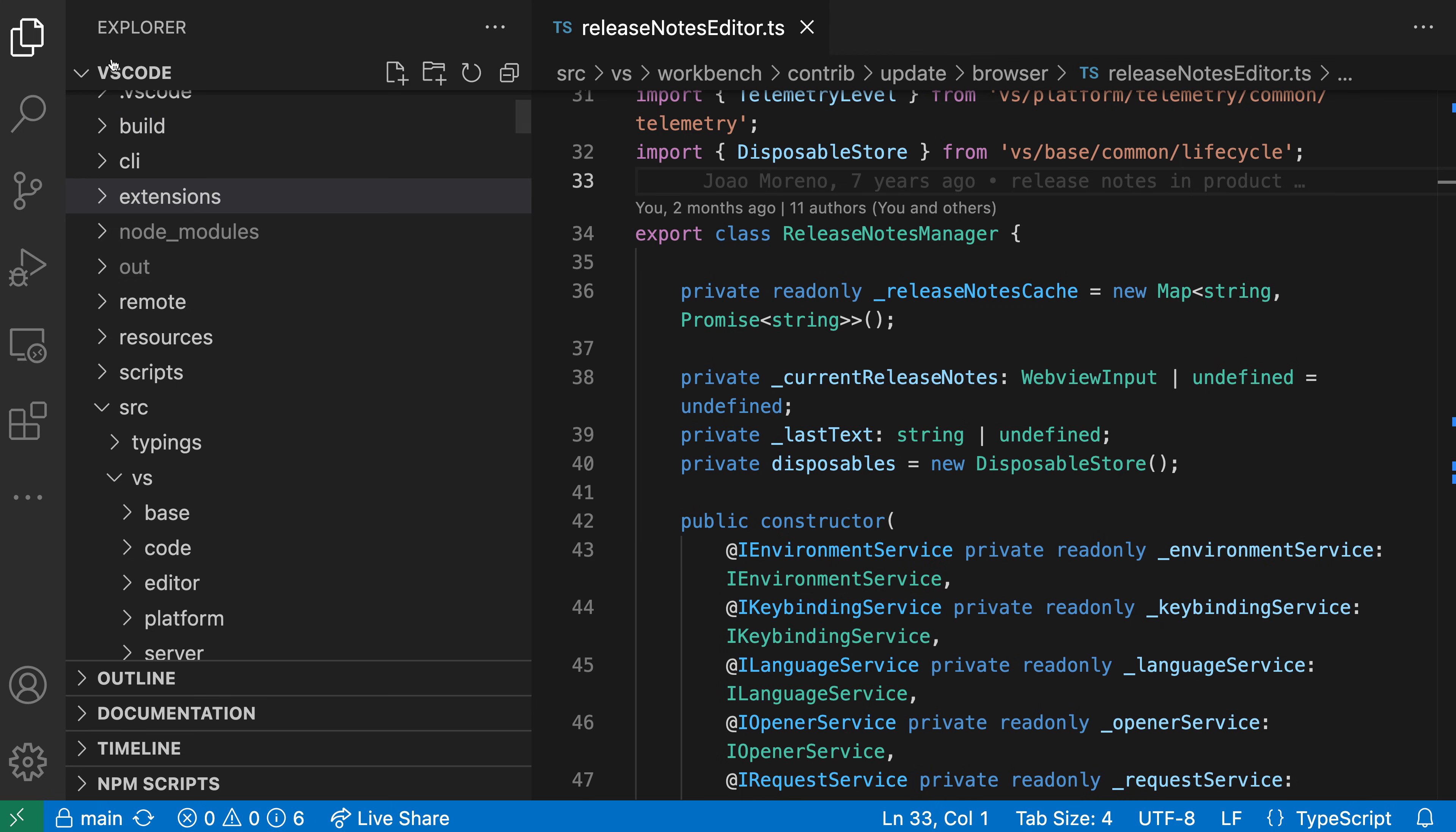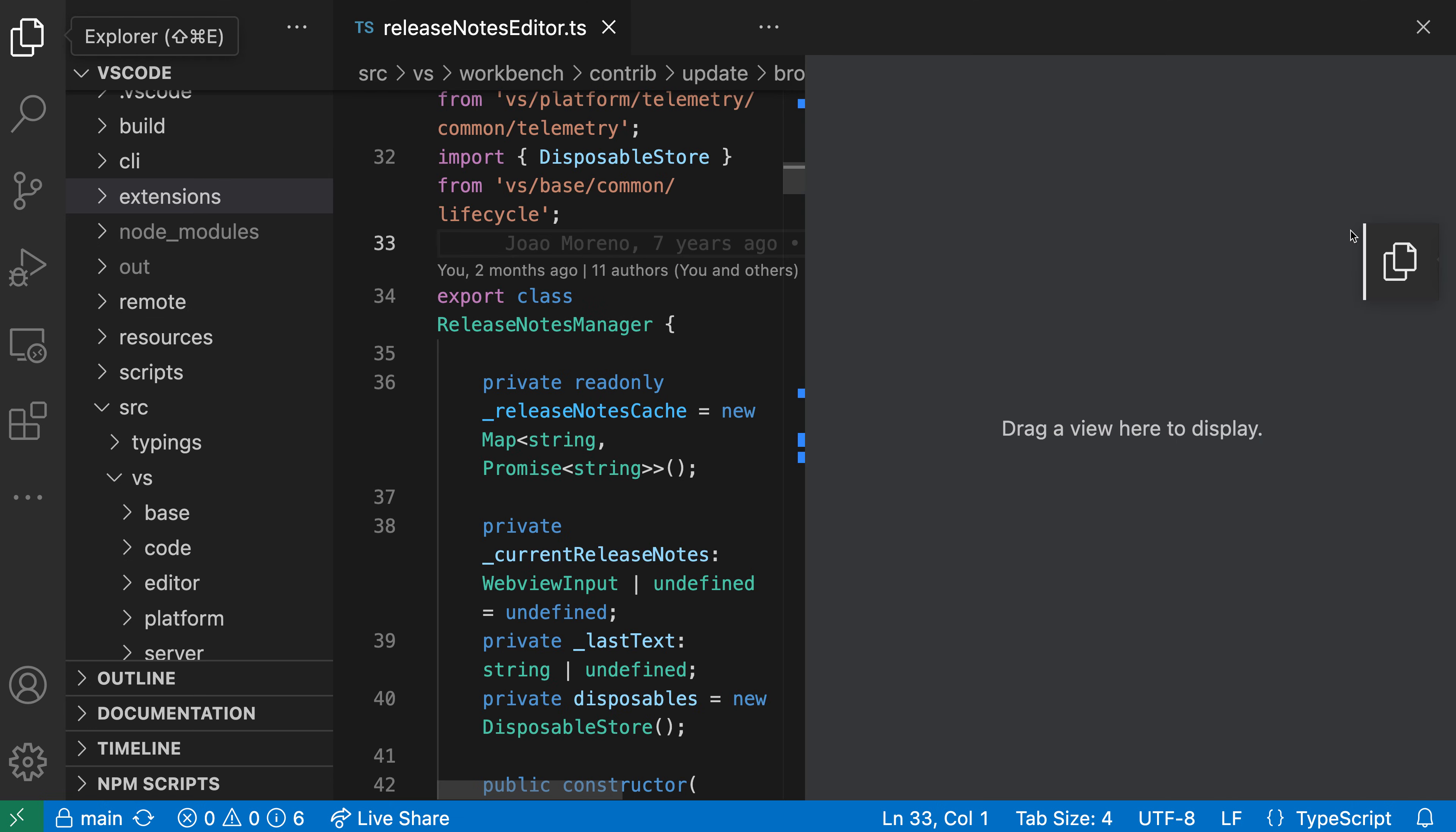So to move to the secondary sidebar, I'm going to go over to my activity bar over here and find the Explorer item, and then I'm going to start clicking and dragging. Now I'm going to just click and drag the Explorer item over to the right side of my screen, and it's going to say,